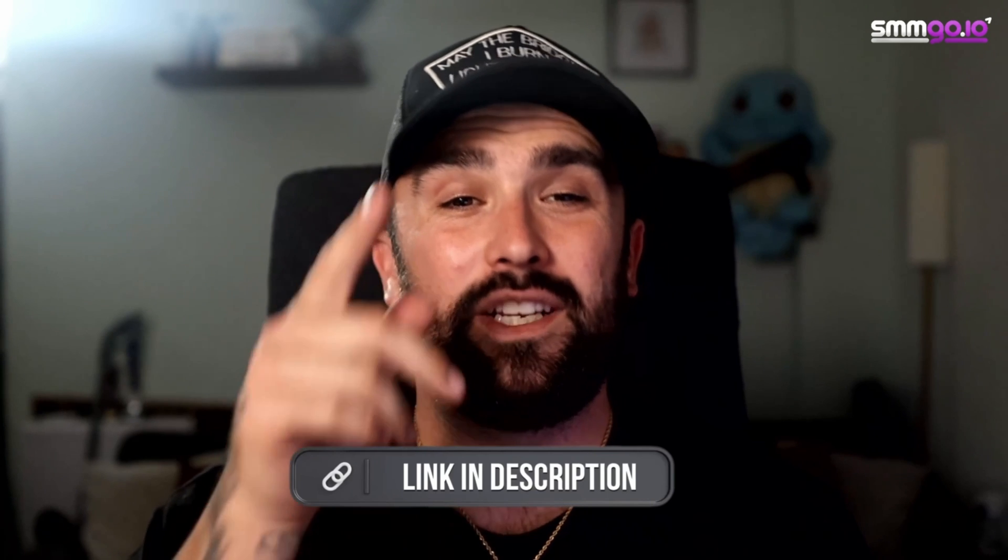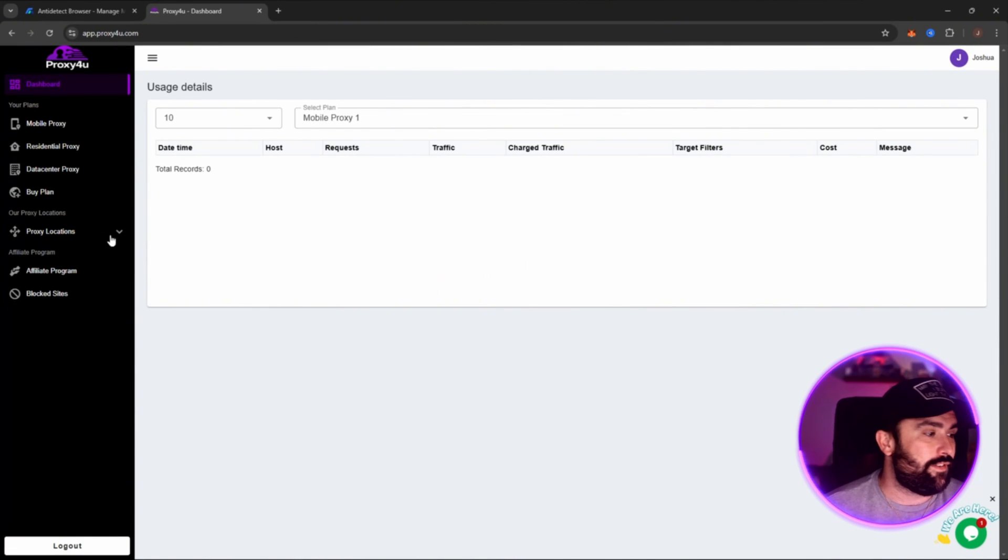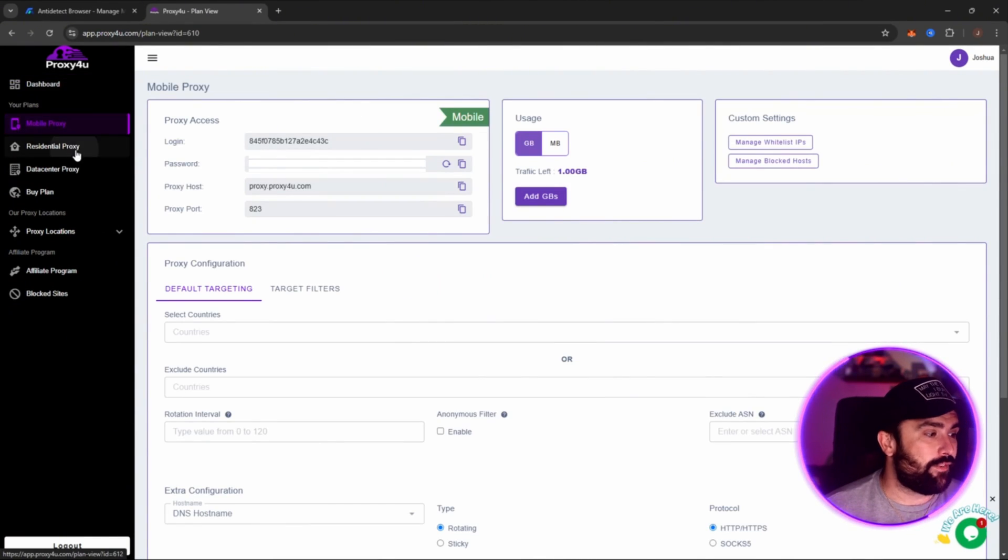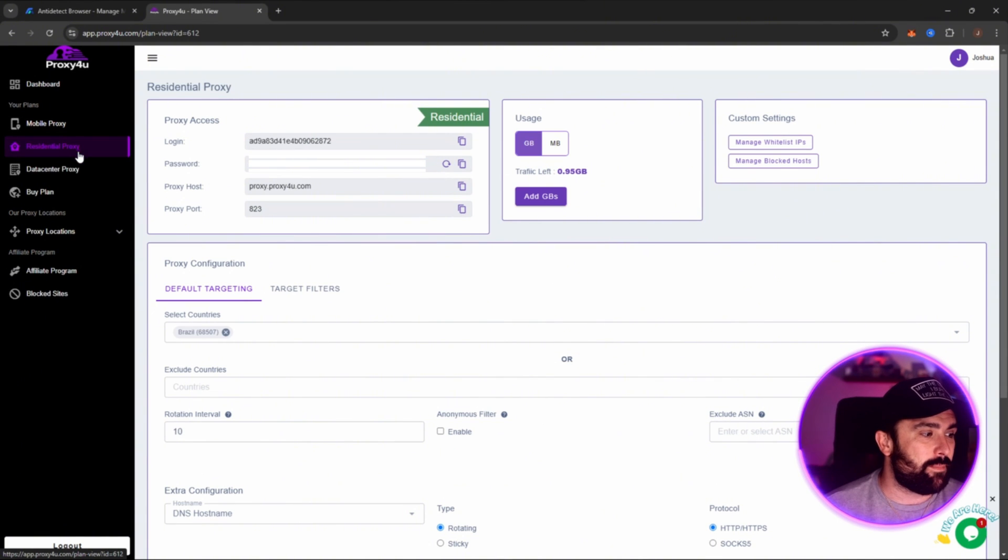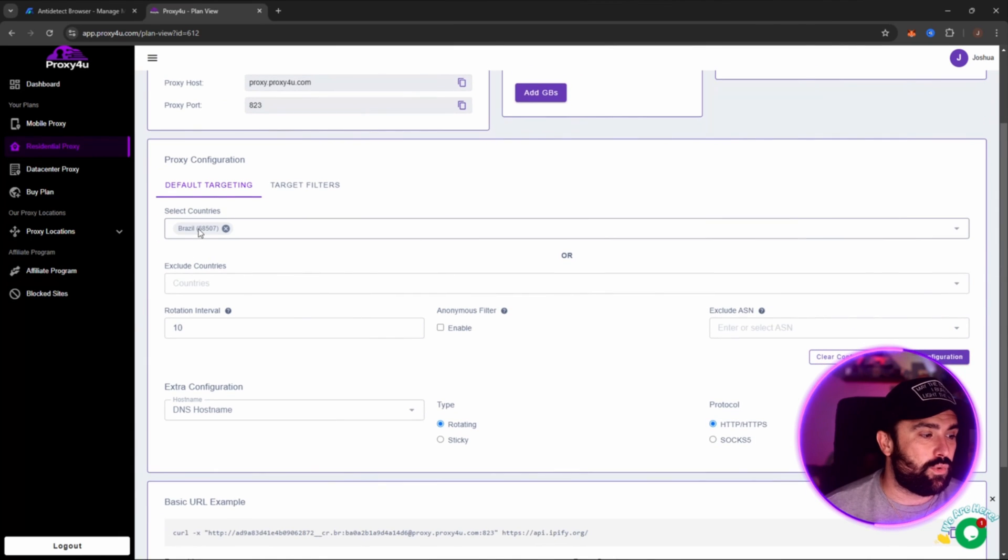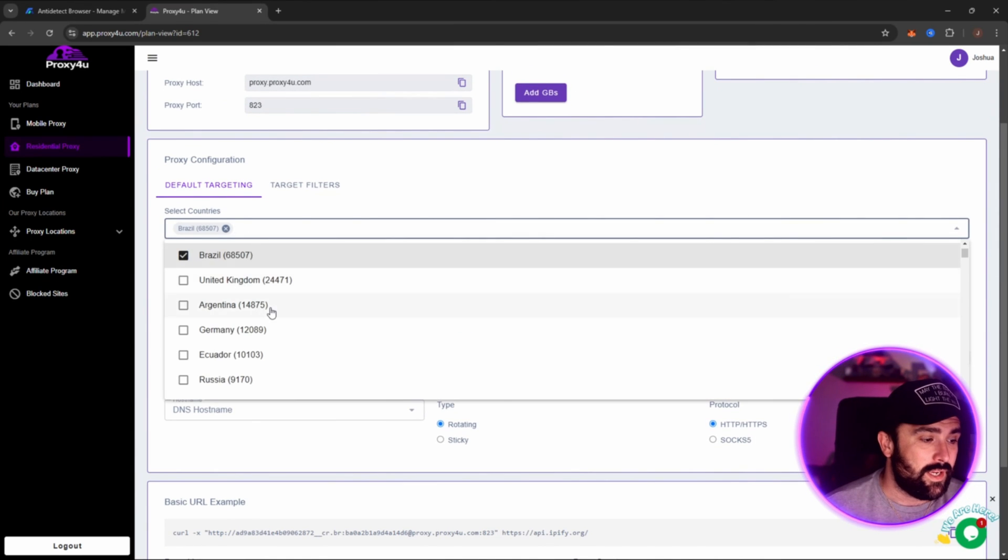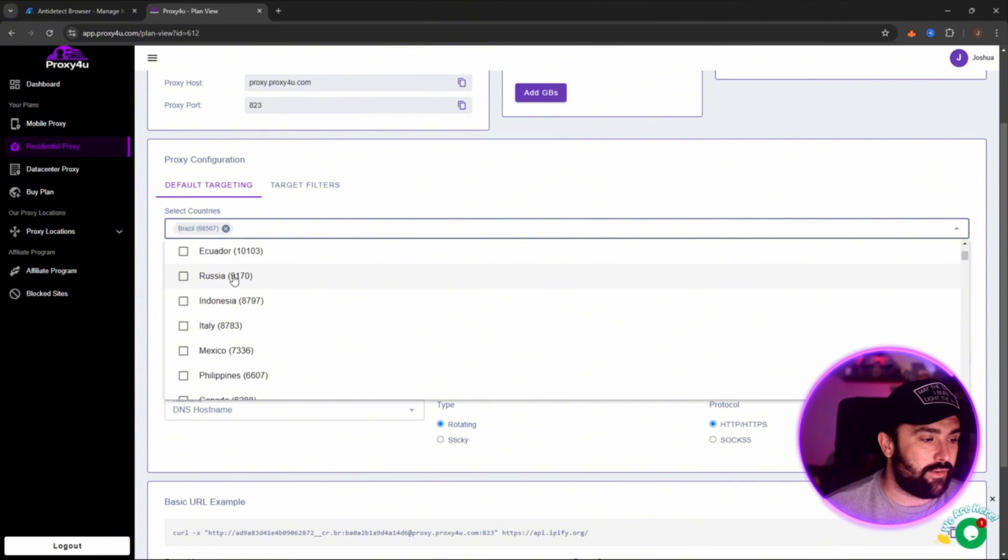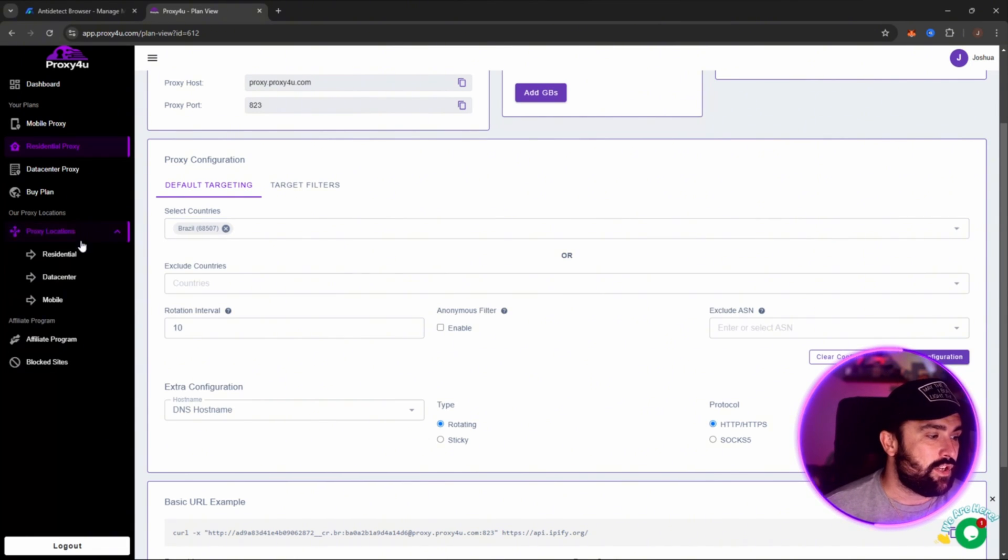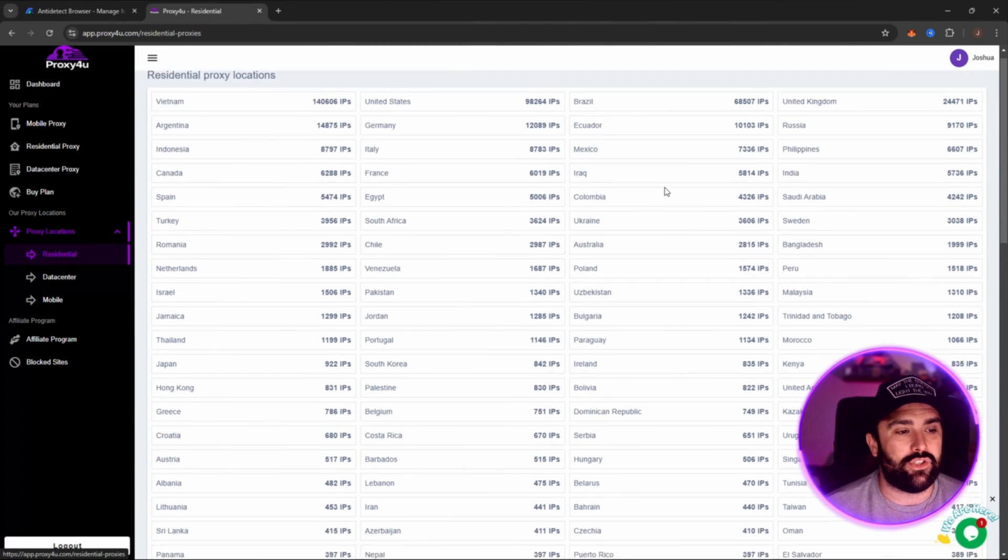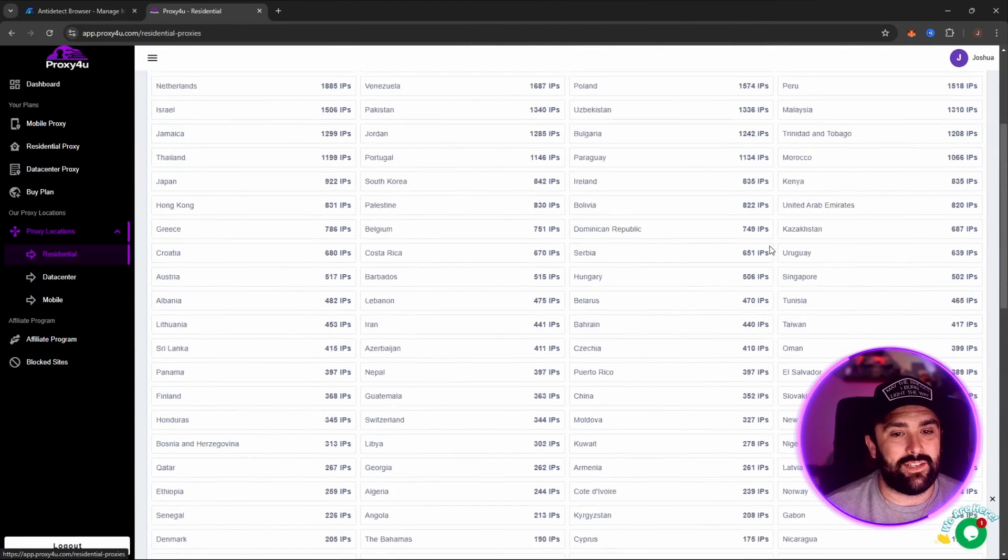Okay, so once you're in the dashboard of Proxy4U, you can see multiple different ones. You've got mobile, you've got residential, and you've got the data center. Today we're going to be doing residential proxy. I've already got it set up to default target in Brazil, but what you can do is that we can scroll through these and click. If you want Indonesia, we can go for Indonesia, Russia, Mexico, Canada. There honestly is so many different ones you can pick from all on that list.